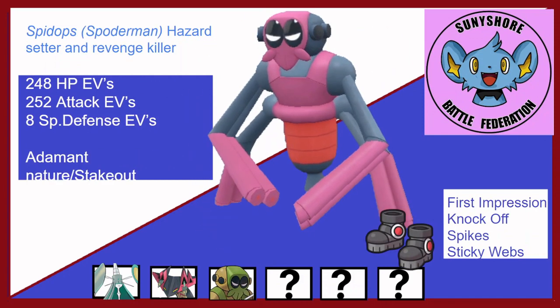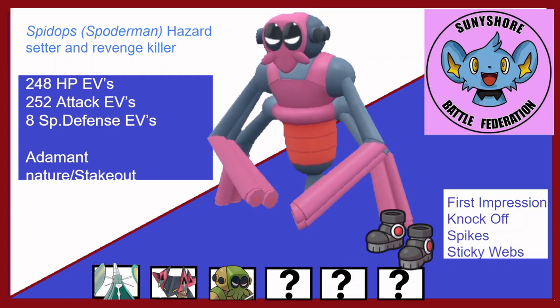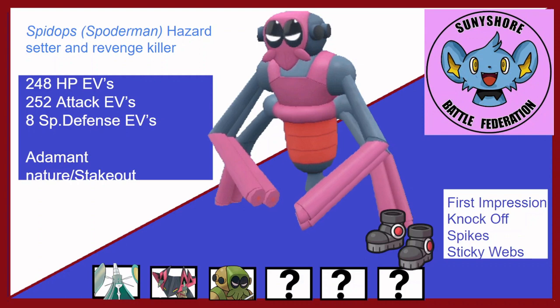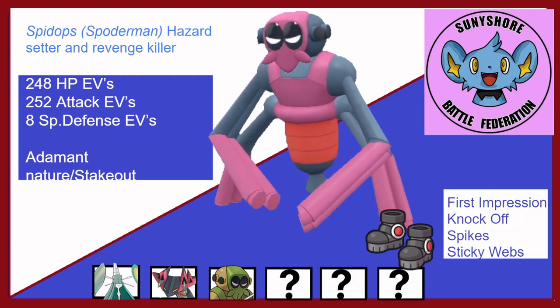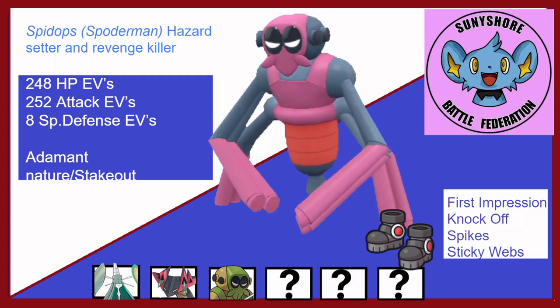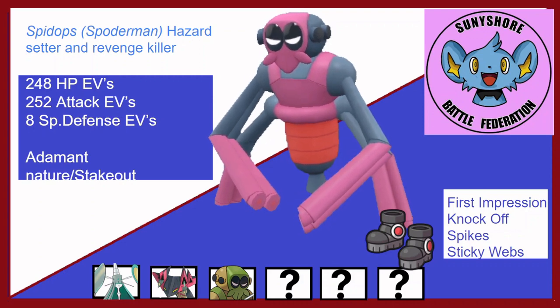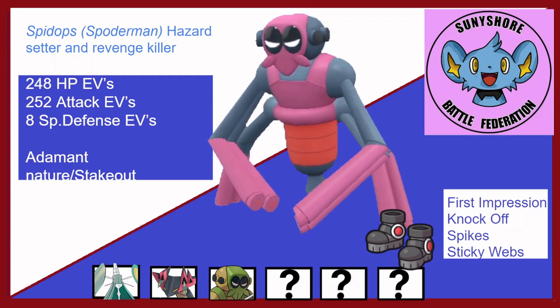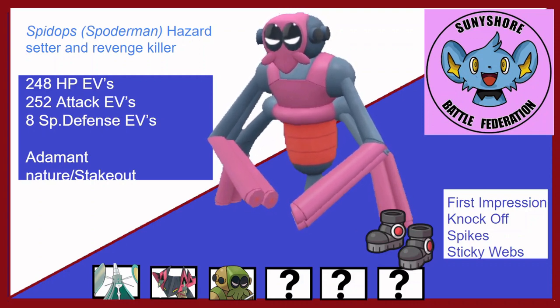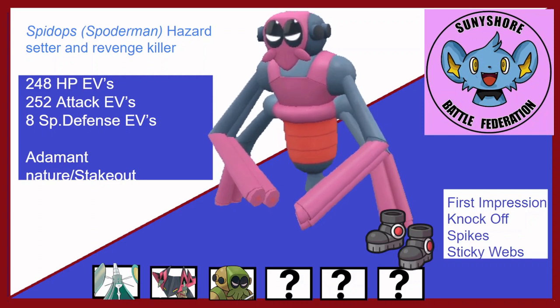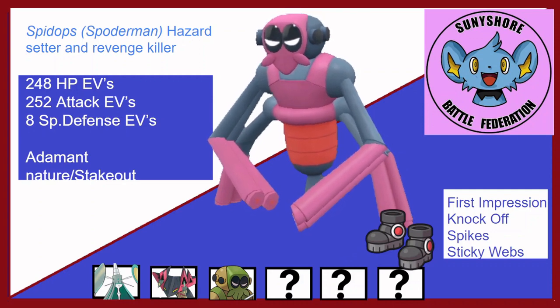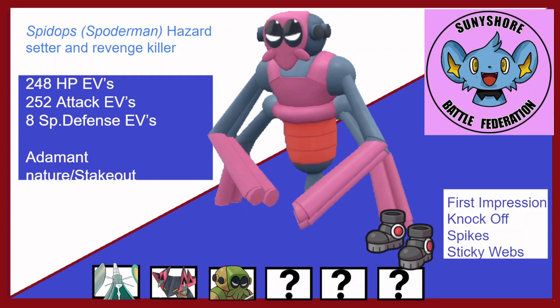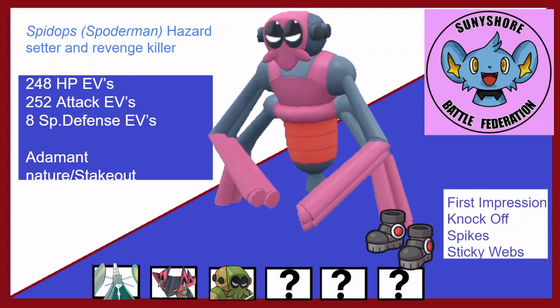Number 3 is Spec Ops, the Spidops as a hazard setter and a revenge killer. Max HP, max special attack, eight in special defense, Adamant nature with Stakeout. First Impression, Knock Off, Spikes and Sticky Webs with the Heavy Duty Boots. This thing is a great revenge killer for the Mega Alakazam because First Impression always kills and has priority, so I basically force him to switch out. Sticky Webs will be great to ensure even Speed Boost Iron Bundle can't outspeed me, and other things like Zarude can't outspeed me. Talonflame is a whole different story but that's whatever. And Spikes is just a great way of chipping down his team.